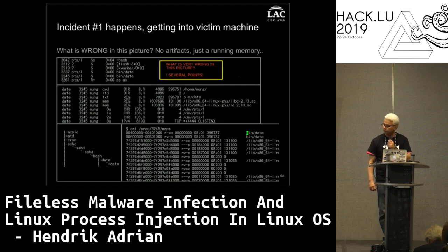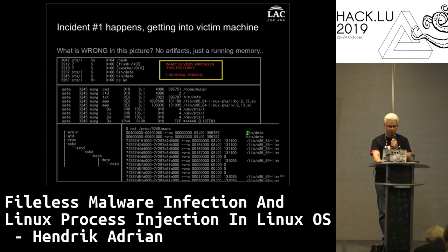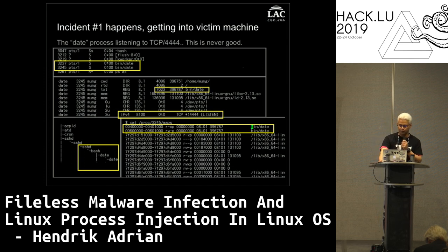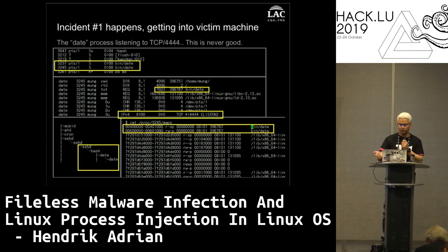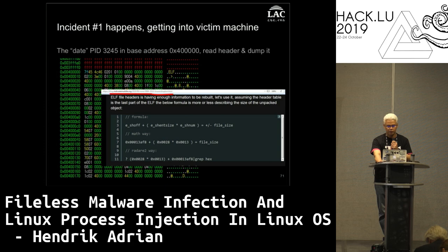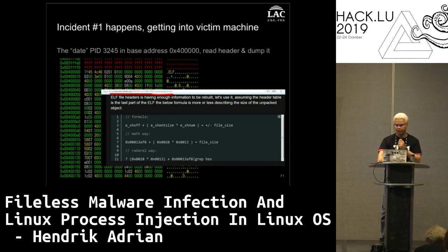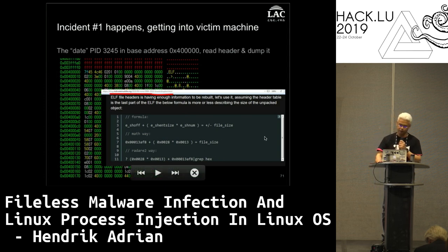Real incident number one. What's wrong with this picture? There is a bogus 'date' process running and releasing port 444 TCP connections. That doesn't look good. So we check: is it fileless? There is no file related in the filesystem to this 'date' binary - the real bin/date is the legitimate one, so something is wrong. We go to the memory maps, attach with Radare, find the ELF header, count the header precisely, calculate the exact size, dump it, and start analyzing.